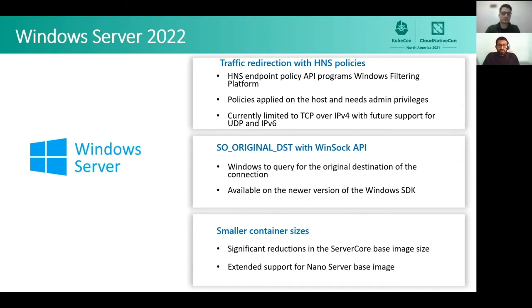Windows Server 2022 also includes new WinSock socket APIs that allow a sidecar proxy to query the original destination for a redirected connection. These APIs are available on the latest SDK and have already been integrated with the Envoy proxy. This release also features smaller container images and extended support for nanoserver-based images.